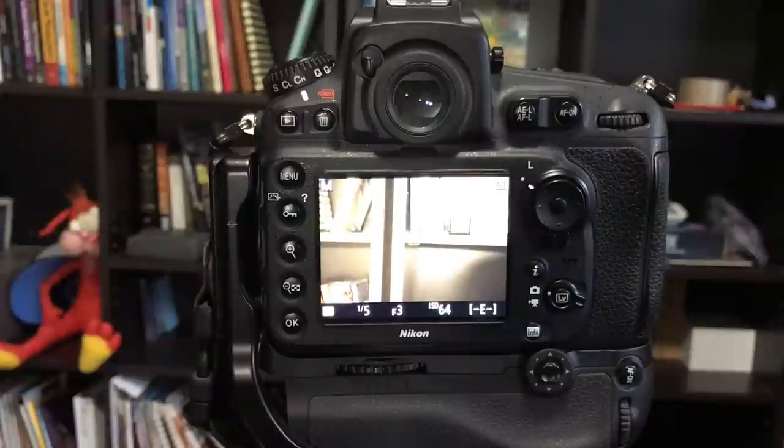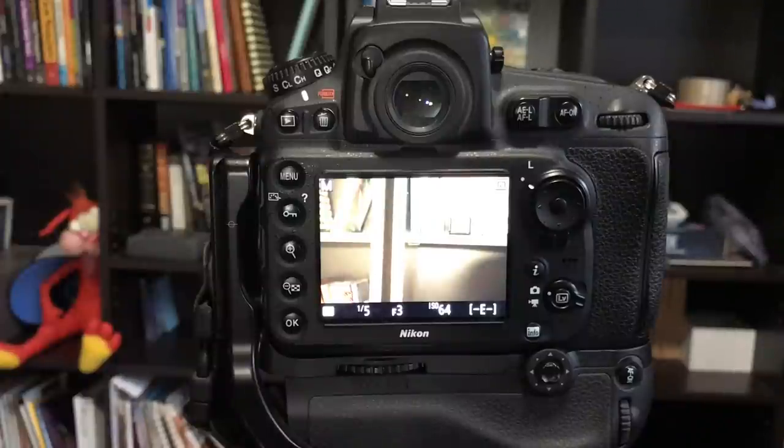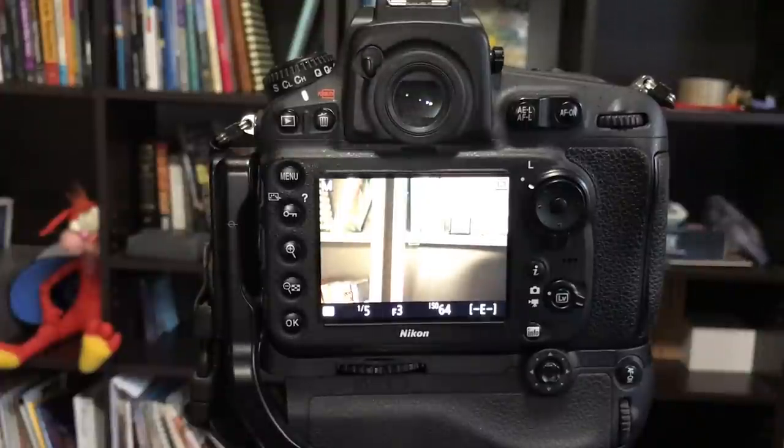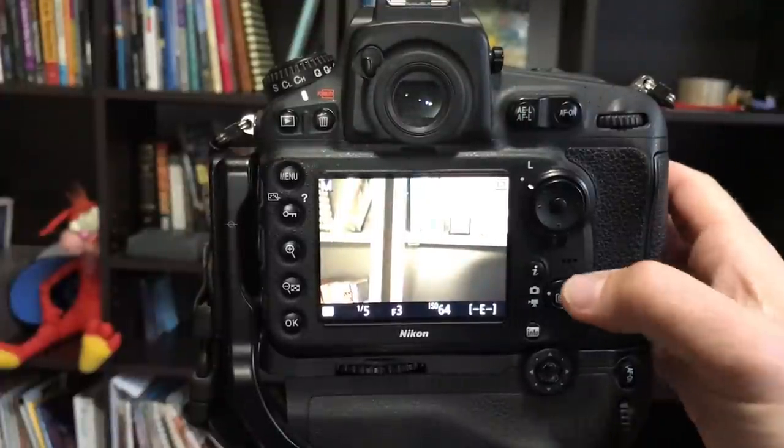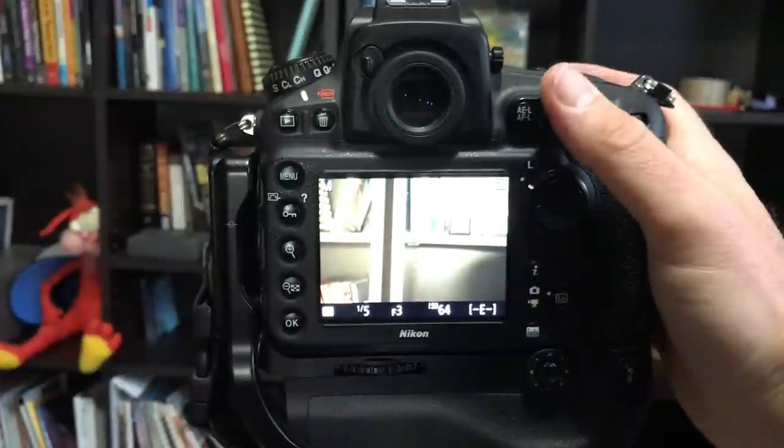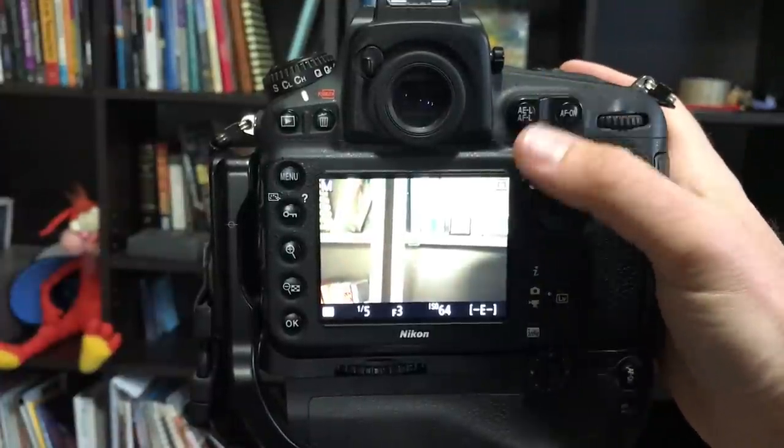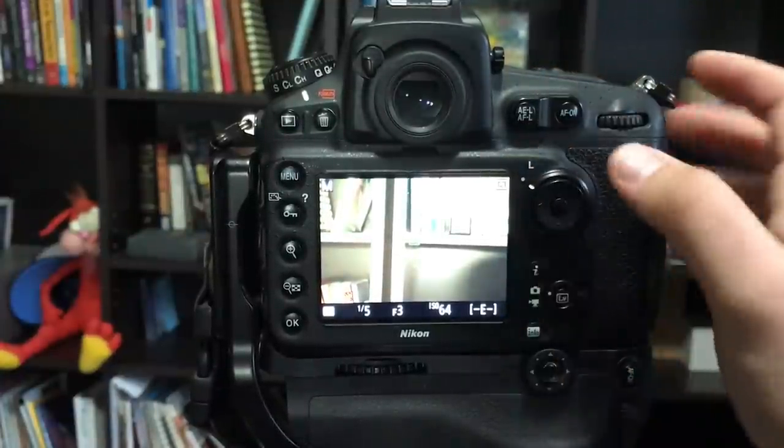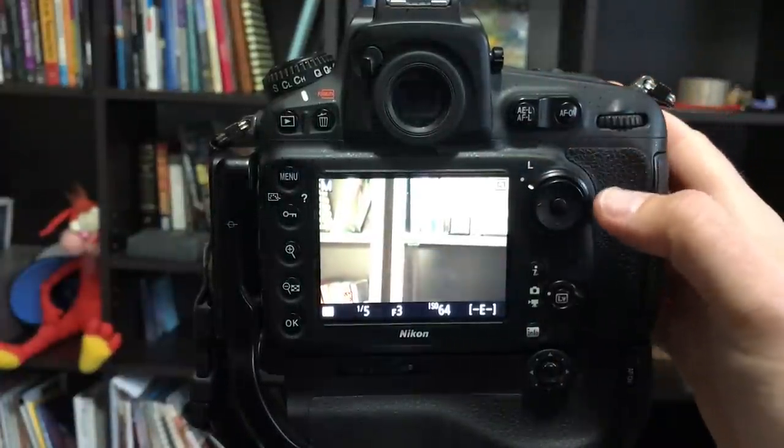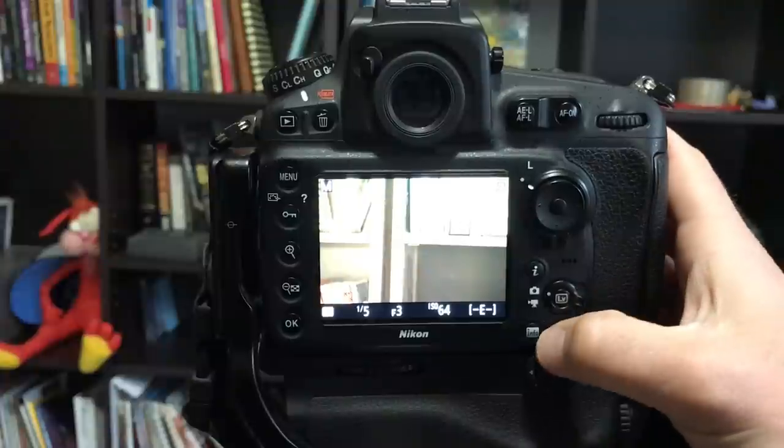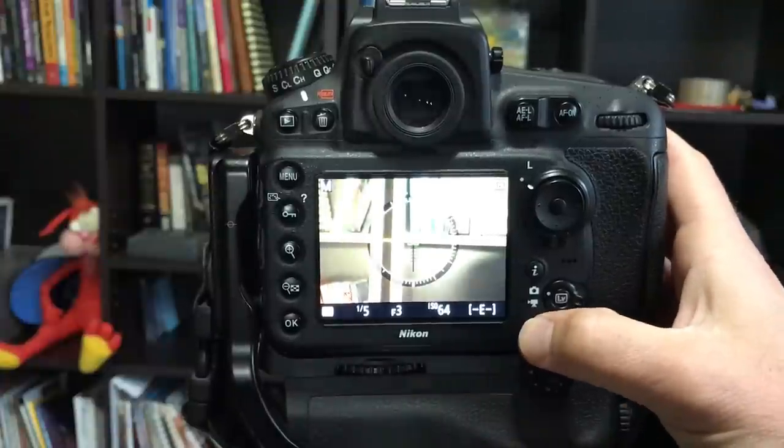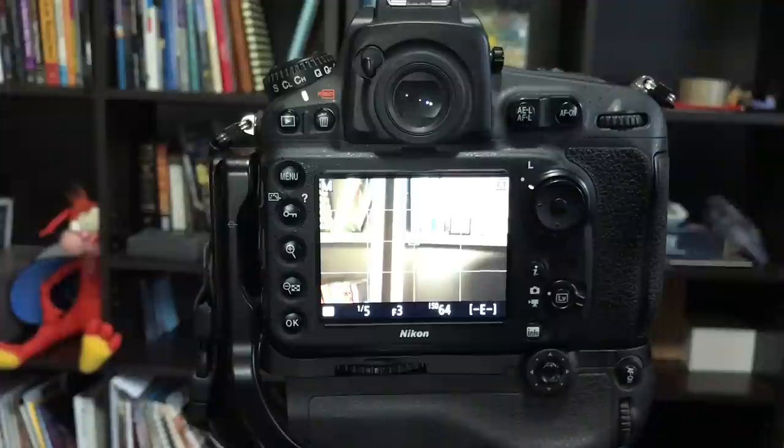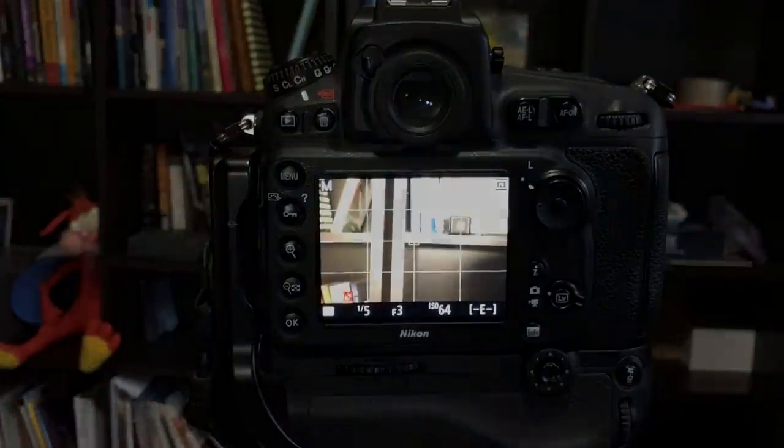Let me show you how to access the live view histogram in the Nikon D810. So when I open up live view normally I get this preview here like we had before.